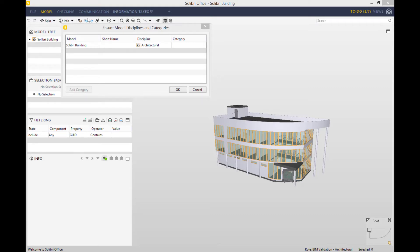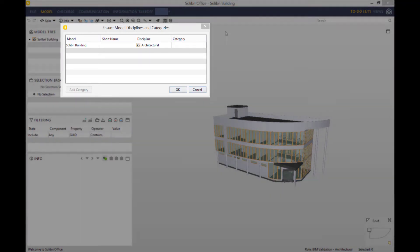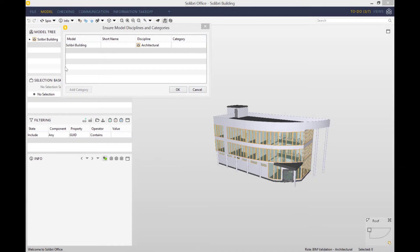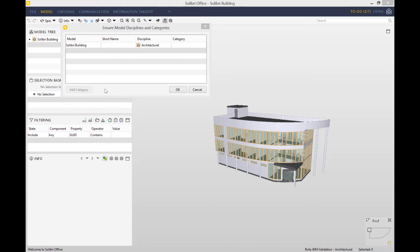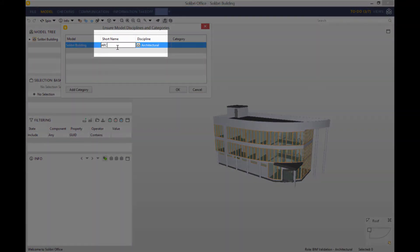As you can see, the first thing that we see is an ensure model disciplines and categories window. What that is, is Solibri reads the IFC file that we've just uploaded and determines which discipline we are based on the authoring tool. It's an architectural model, so as you can see, Solibri has identified the discipline as architectural.